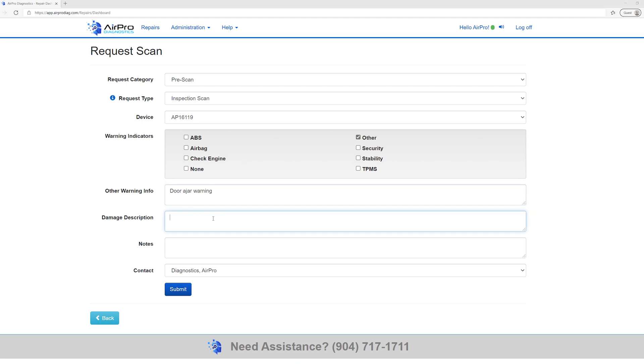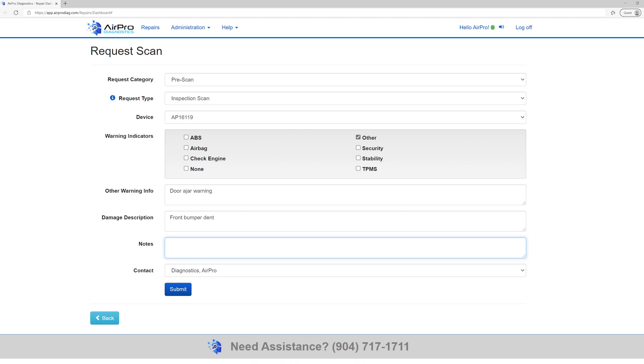In the Damage Description box, write a description of the damages. The more detailed the description, the better our diagnosticians can identify underlying damages or issues and make more accurate repair recommendations. As a note, both the Damage Description and the Notes field print on every report. Be mindful of the information you put in these fields.